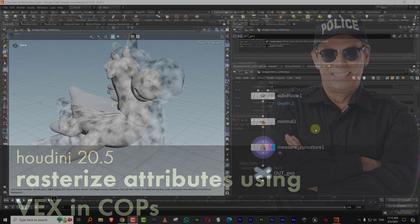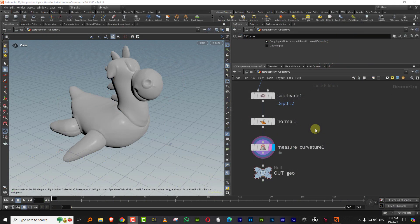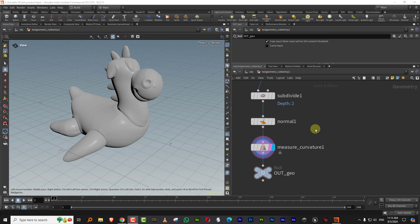Hello everyone, and this is a tutorial on how to rasterize attributes in the new COPS using VEX. The tutorial itself is like two minutes, but I want to explain the reason you need to do that.